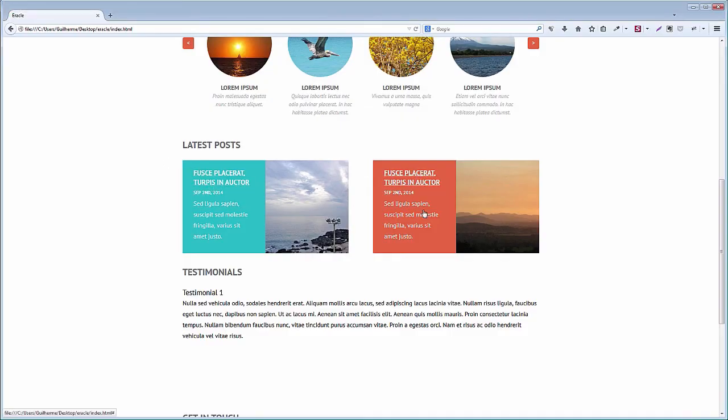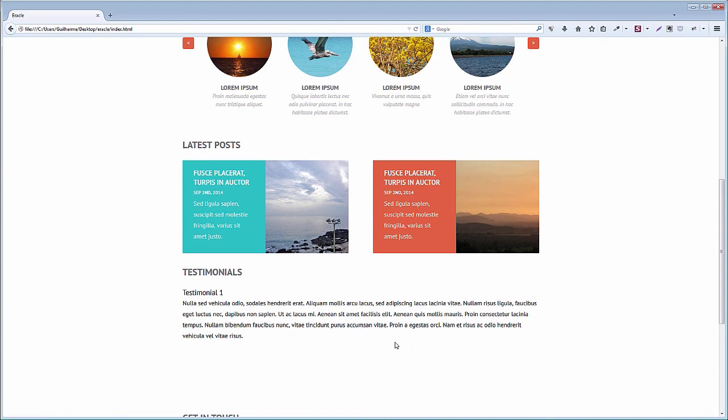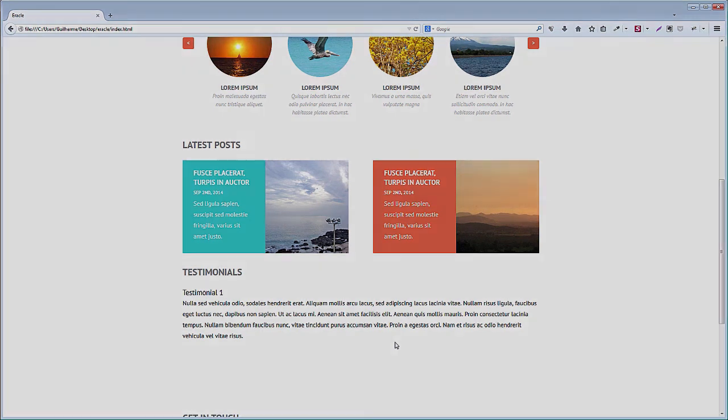Another section complete. With that, we end the lesson. Studying the latest post section, you have learned how to use floats, box sizing and a clearfix class to create a two column layout within another two column layout. All of this using percentages so the website is ready to be turned responsive with a little more work.